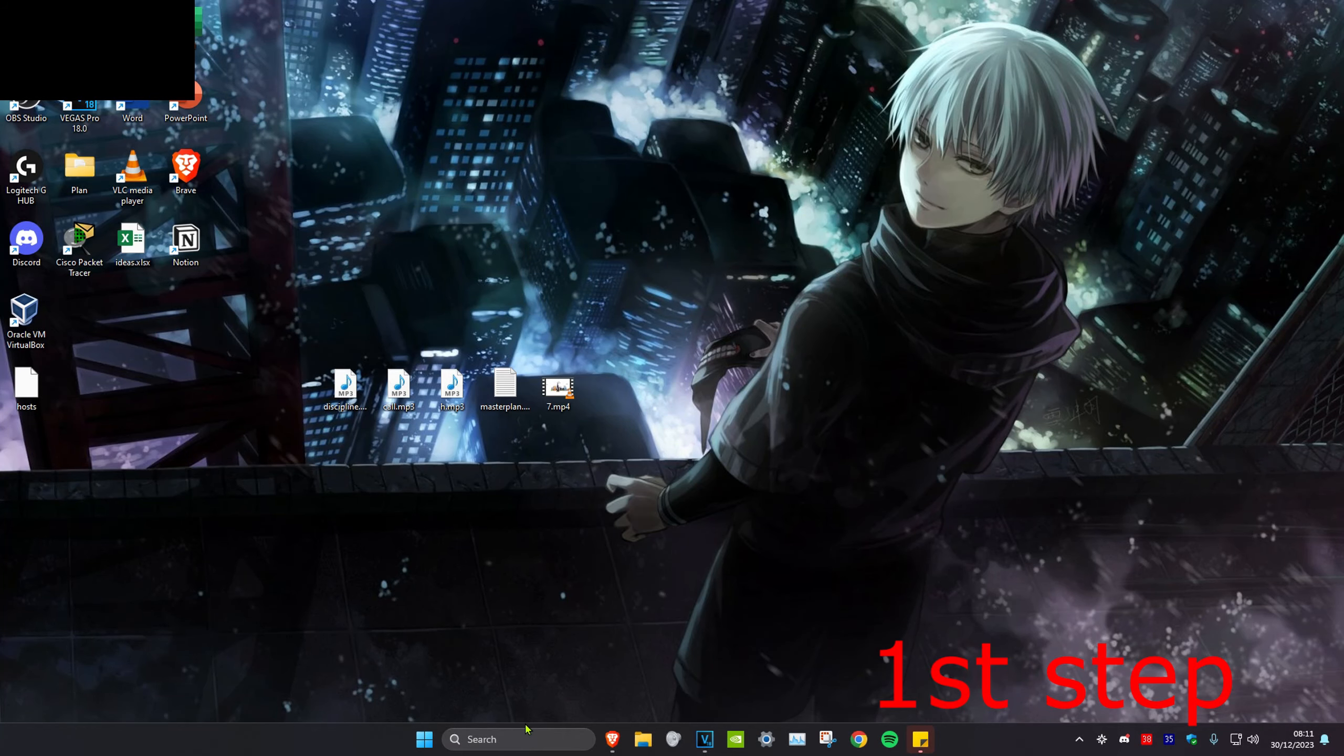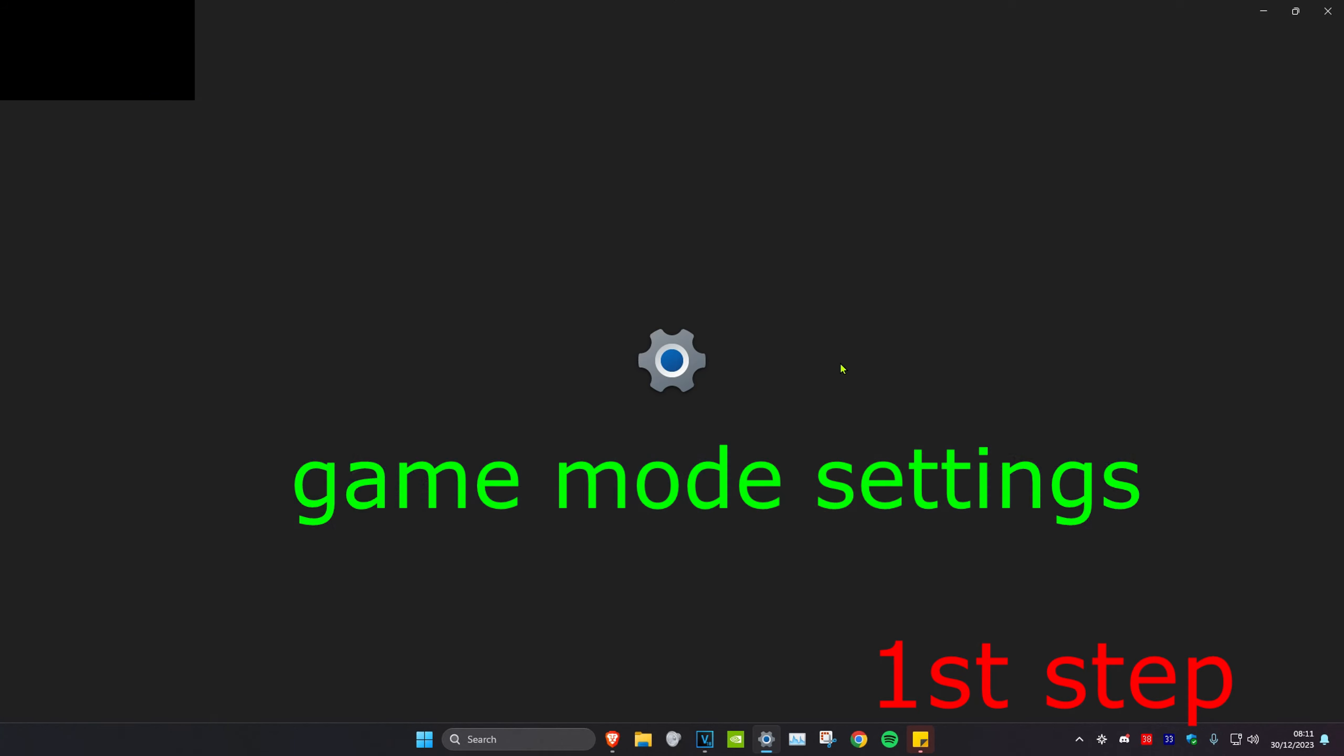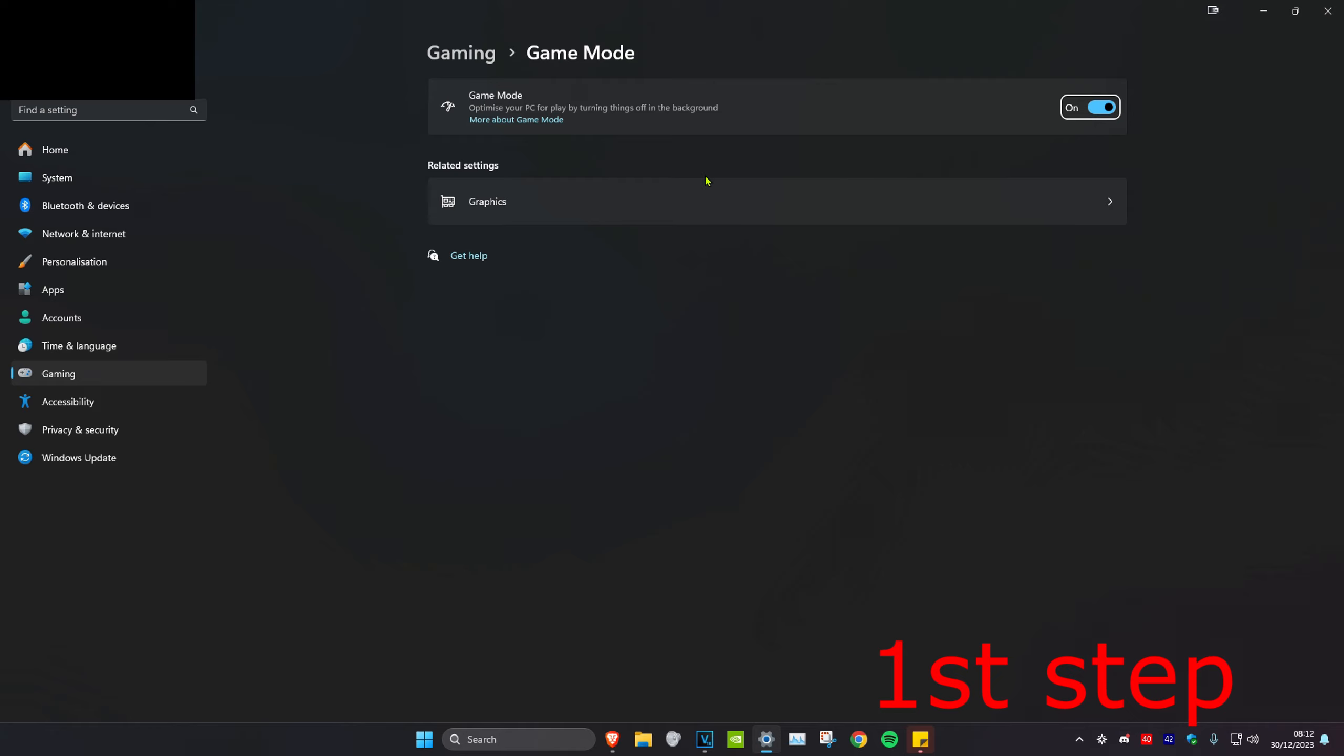For the first step, we're going to head over to search and type in game mode settings, click on it. First you want to make sure that game mode is turned on, then we want to click on graphics right here.